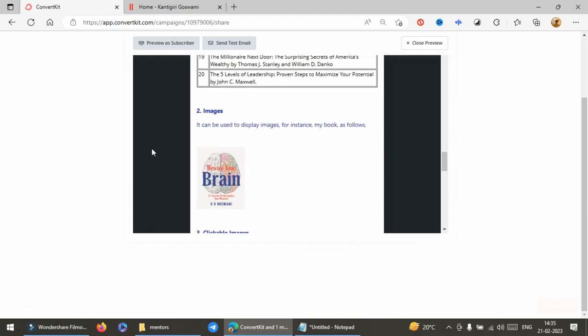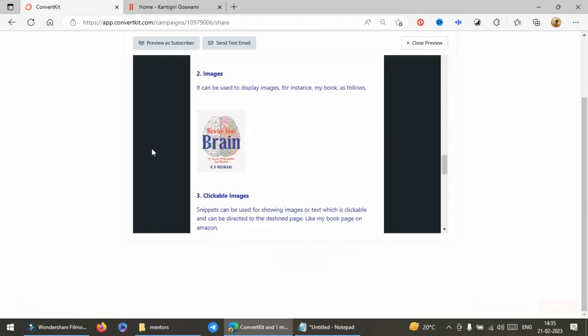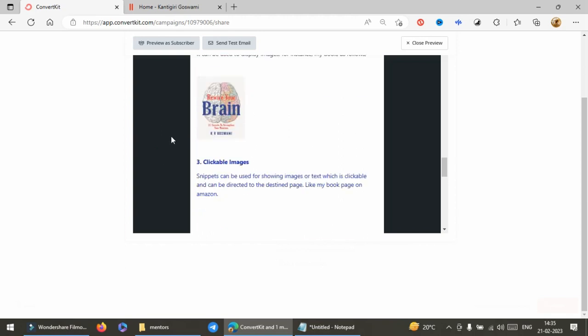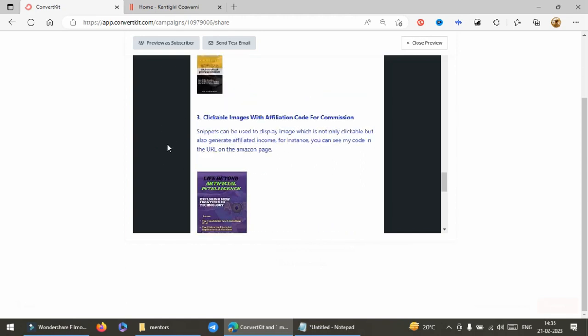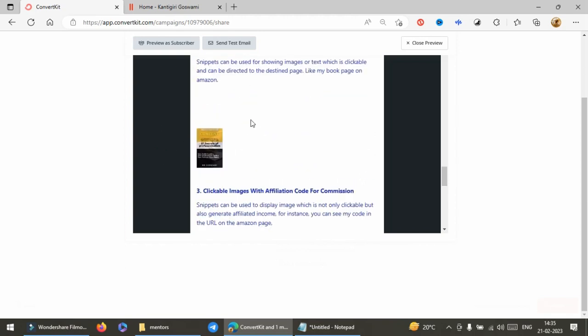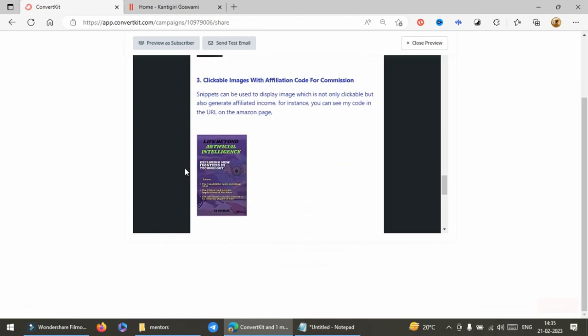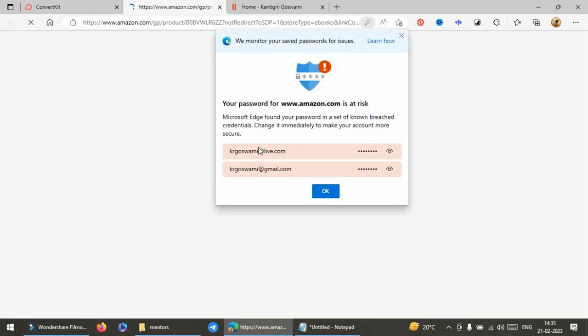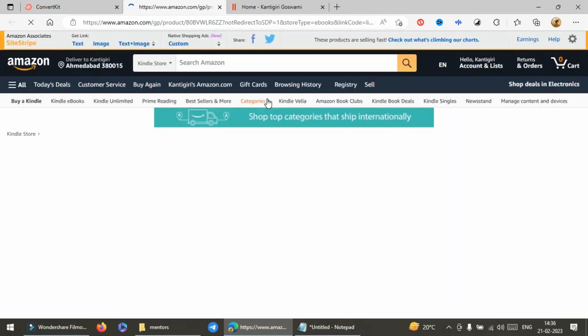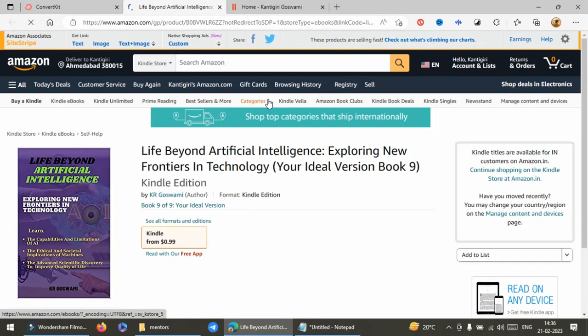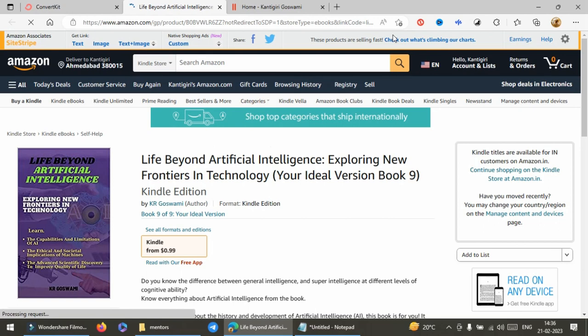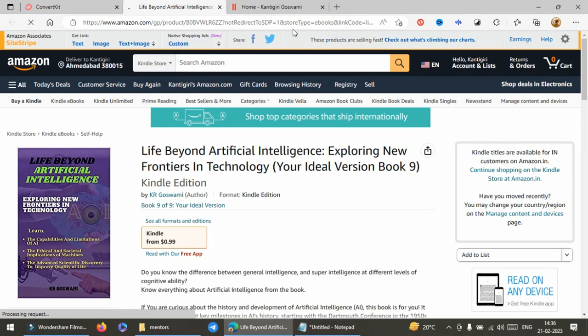I have inserted 20 books with single click. Images can be simple image like this or the image with hyperlink. This hyperlink is to the Amazon page with commission code.